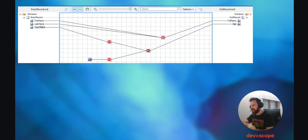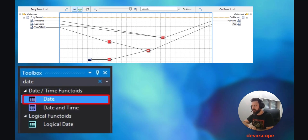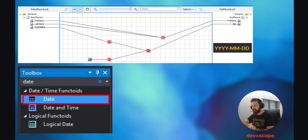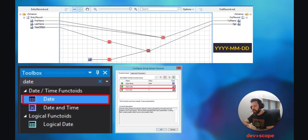Now, what about the year of birth and how to get the age of the person in the OutRecord schema? In the toolbox, search for the Date functoid and drag it into the map. You do not need to connect anything into this functoid, as you can see in the image of the map, but you will need to connect it into another functoid. The functoid you need to connect it to is a String Extract functoid. Again, in the toolbox, search for it and drag it into the map, and connect the Date functoid into the String Extract functoid as you can see in the image. It is important to know that the date on the Date functoid is presented in a string like this.